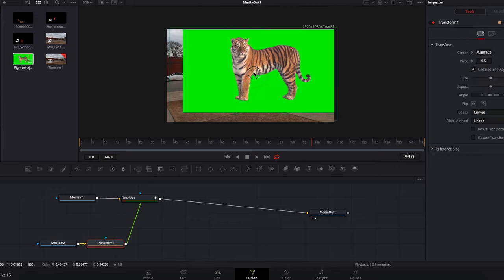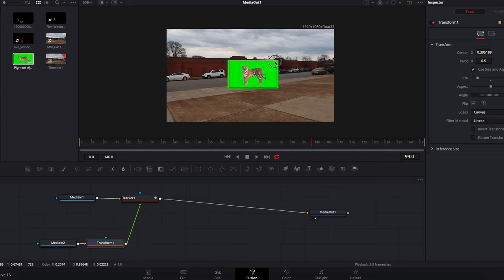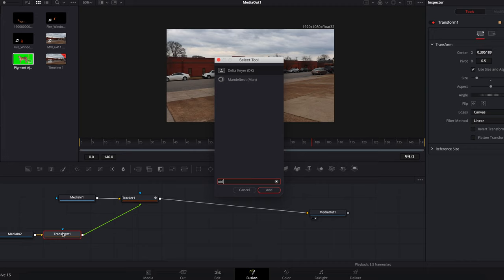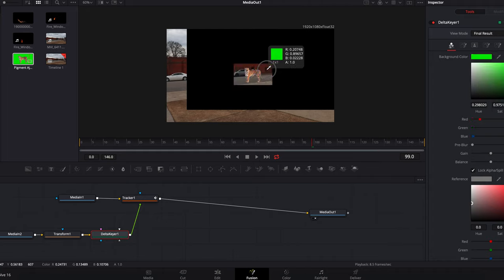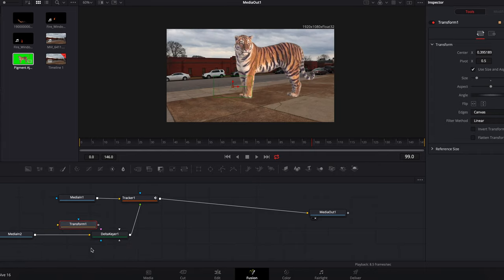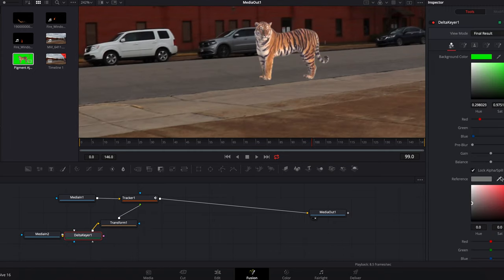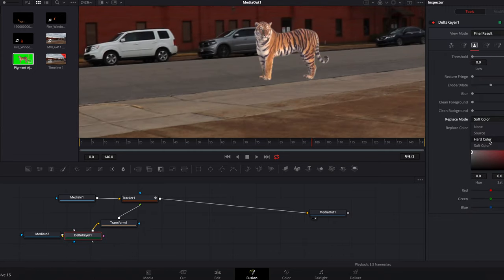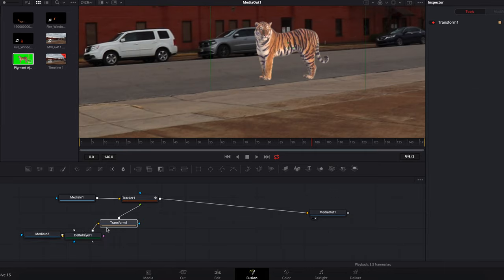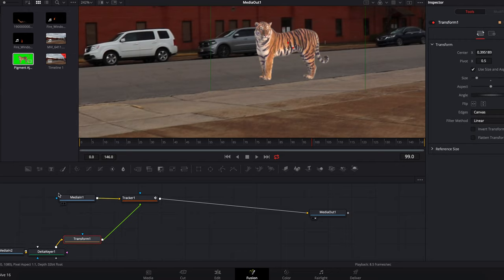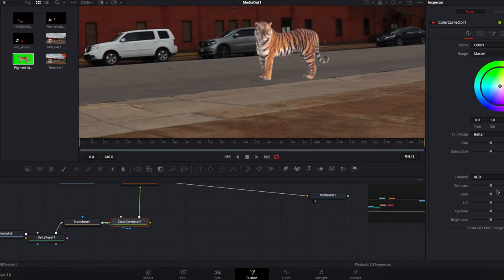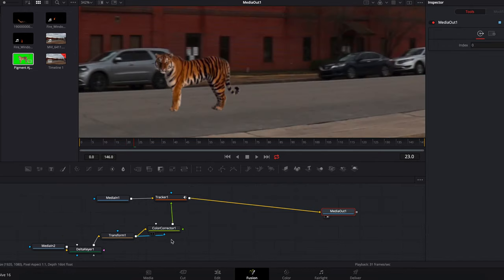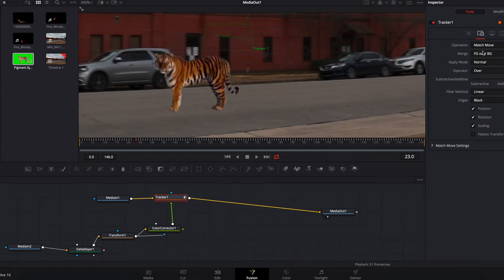So, just reposition this a little bit. From here, I can just drop in a delta keyer and key out the green. Drop that in after the delta keyer. Go and change this type to hard color. And drop a color correction node in there after that and do a little bit of color correction.